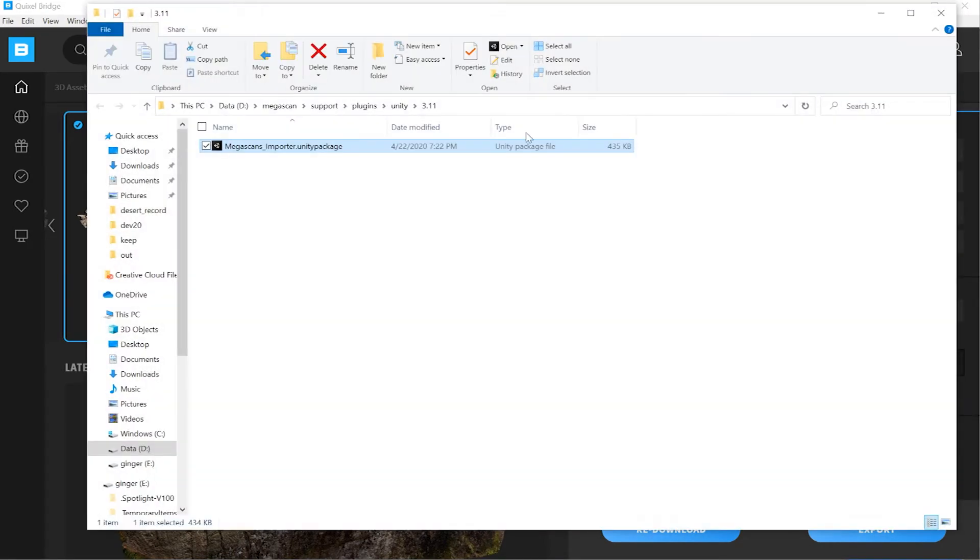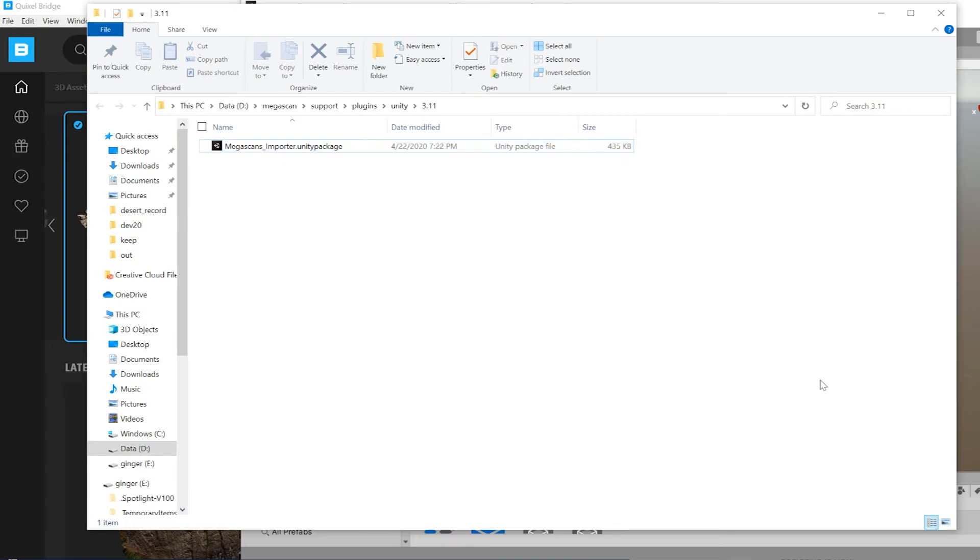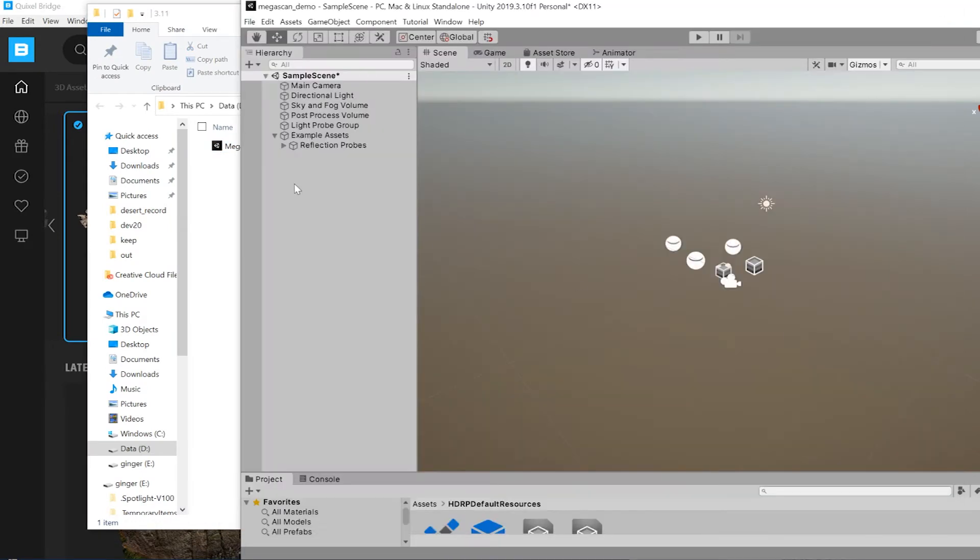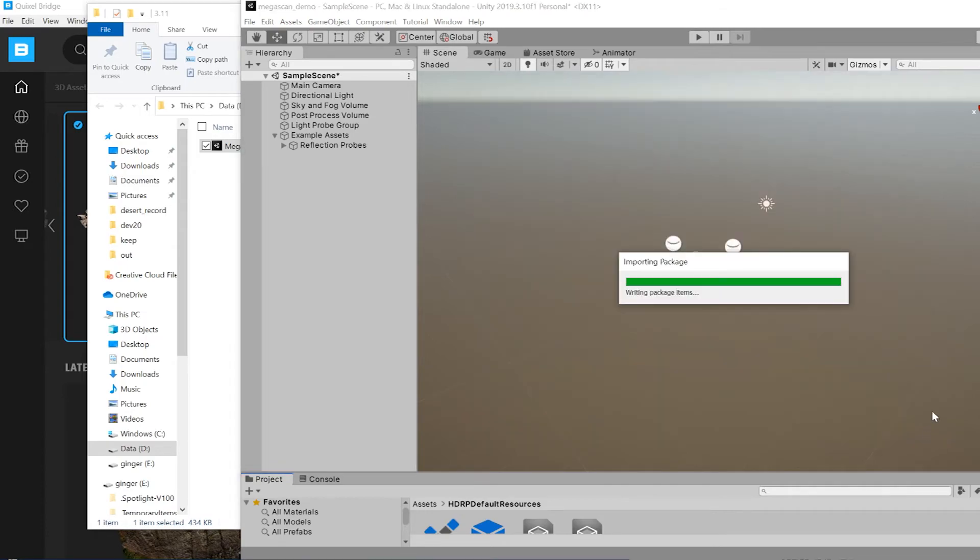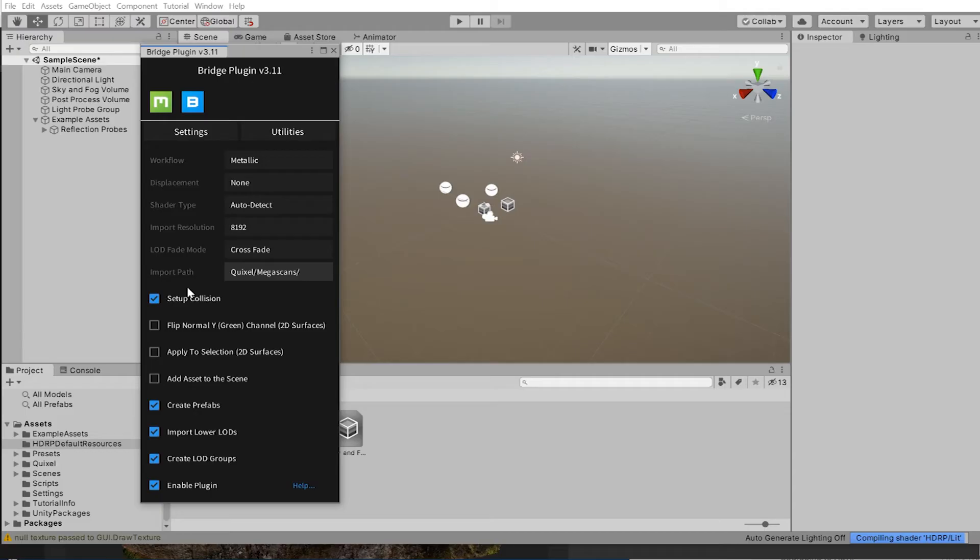Install the Unity package by dragging this into your assets folder within Unity. Click on import. This is the Quixel window which connects the bridge into Unity.